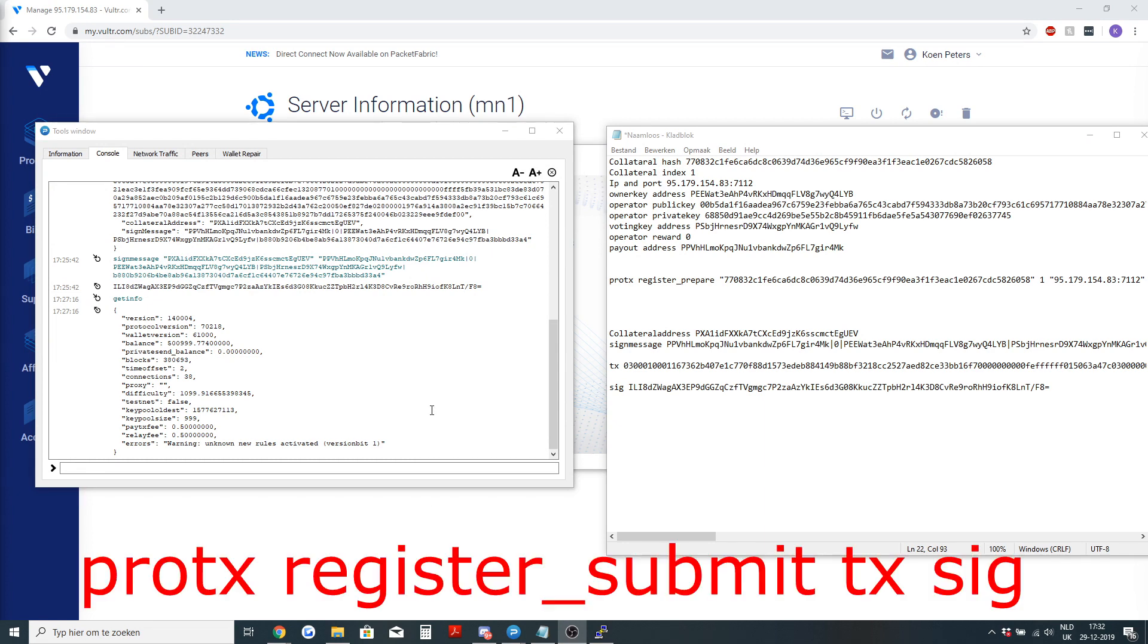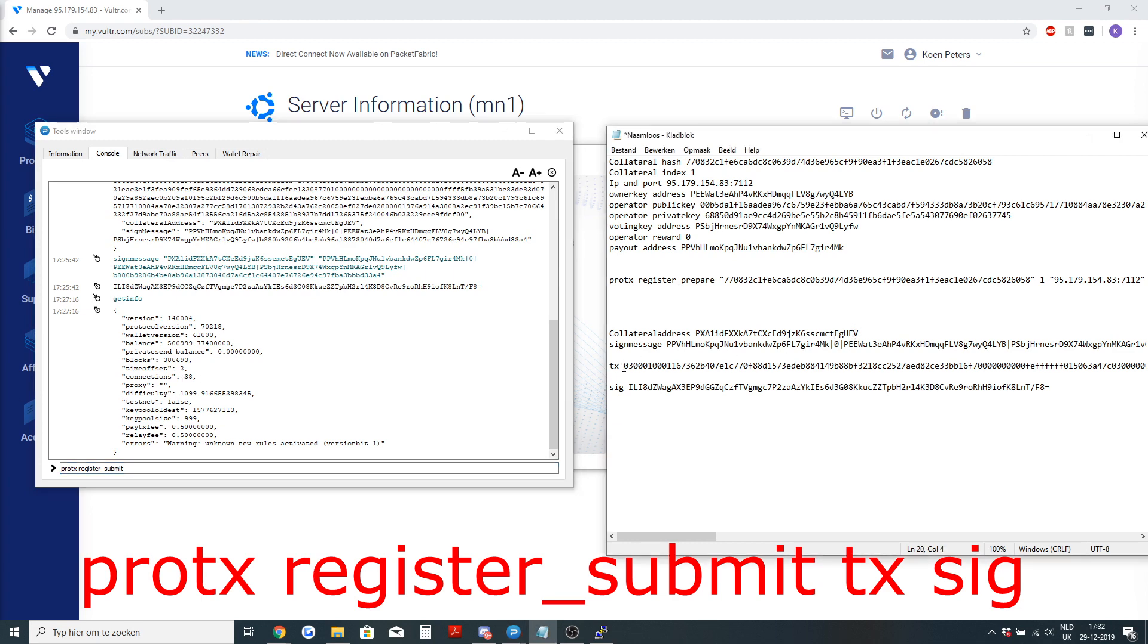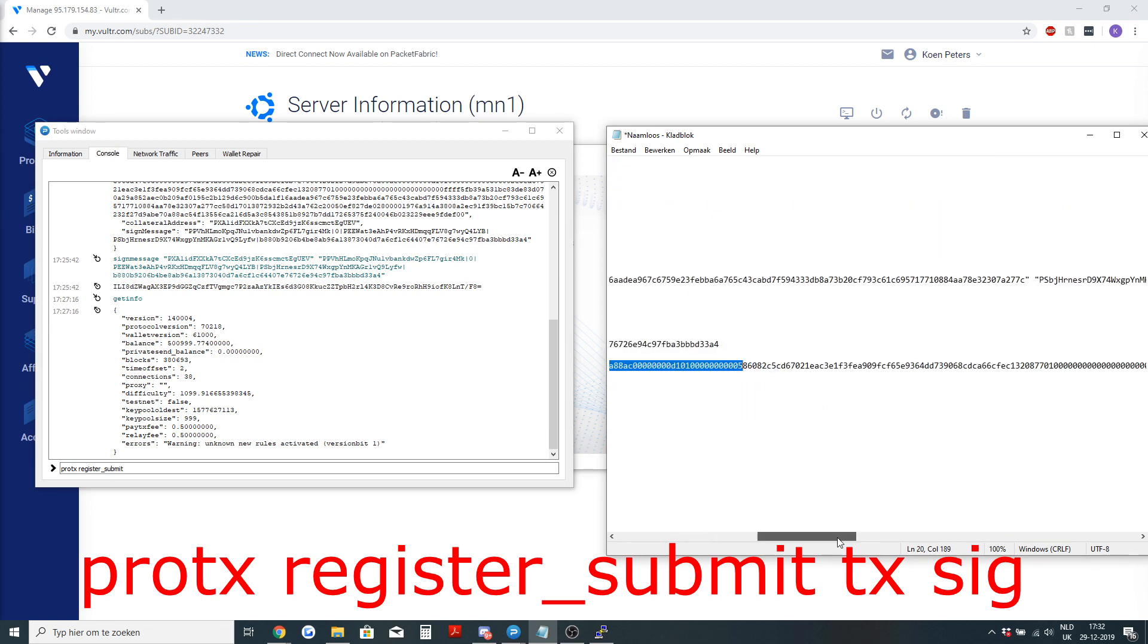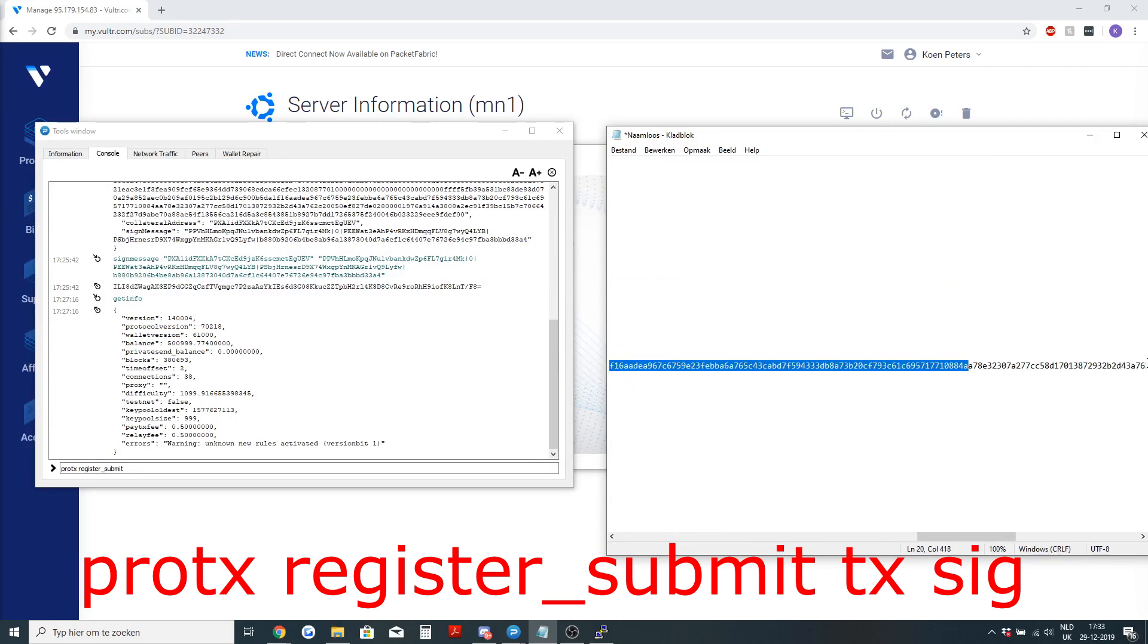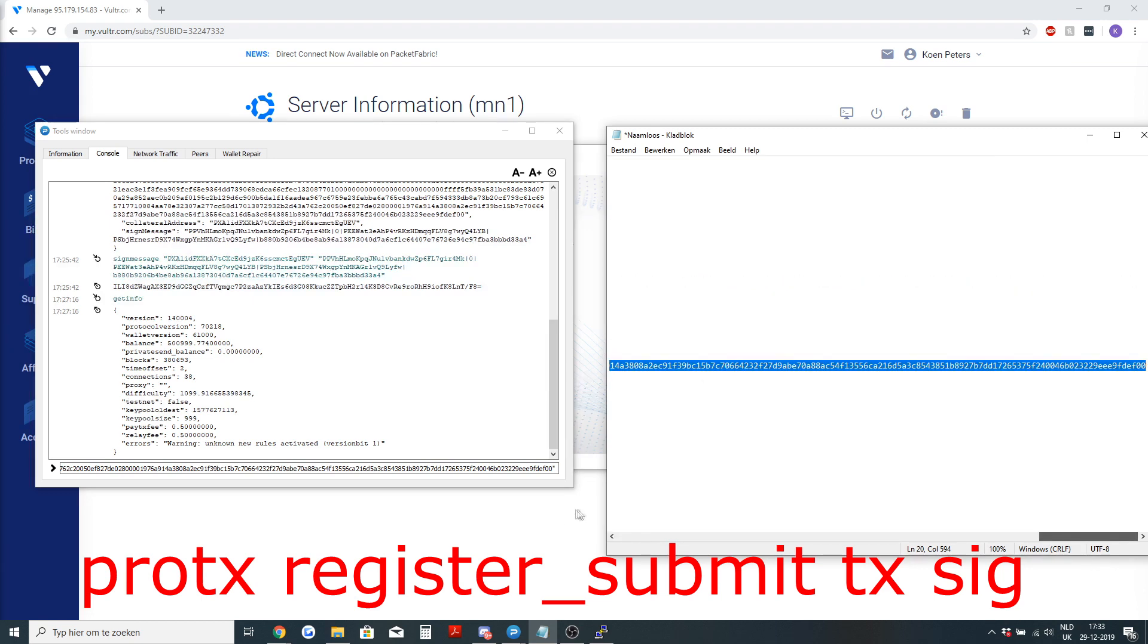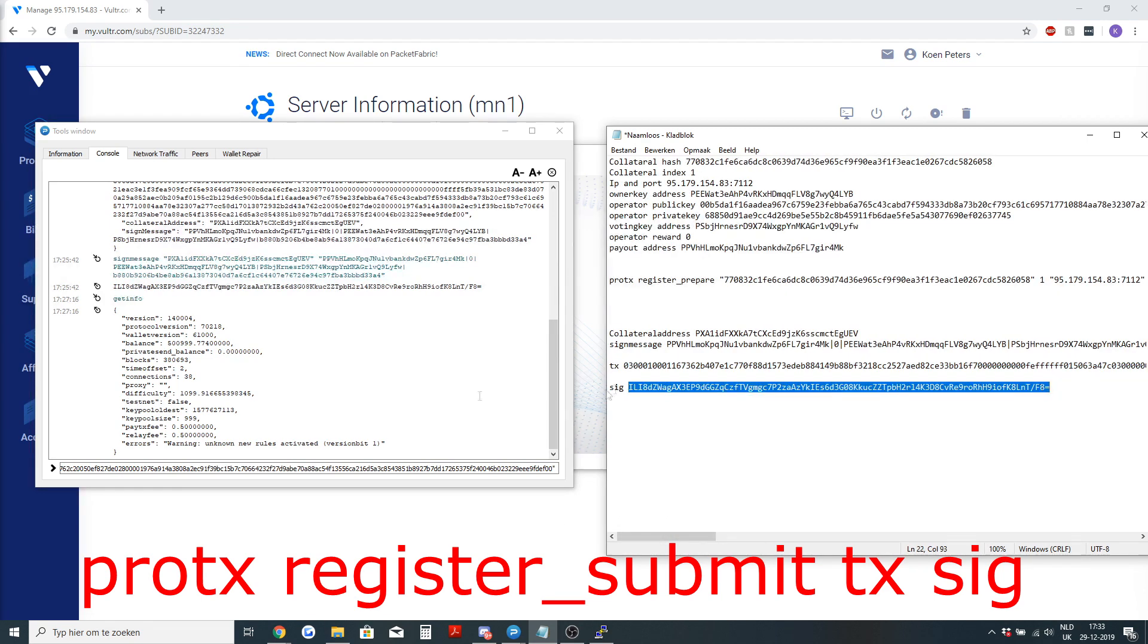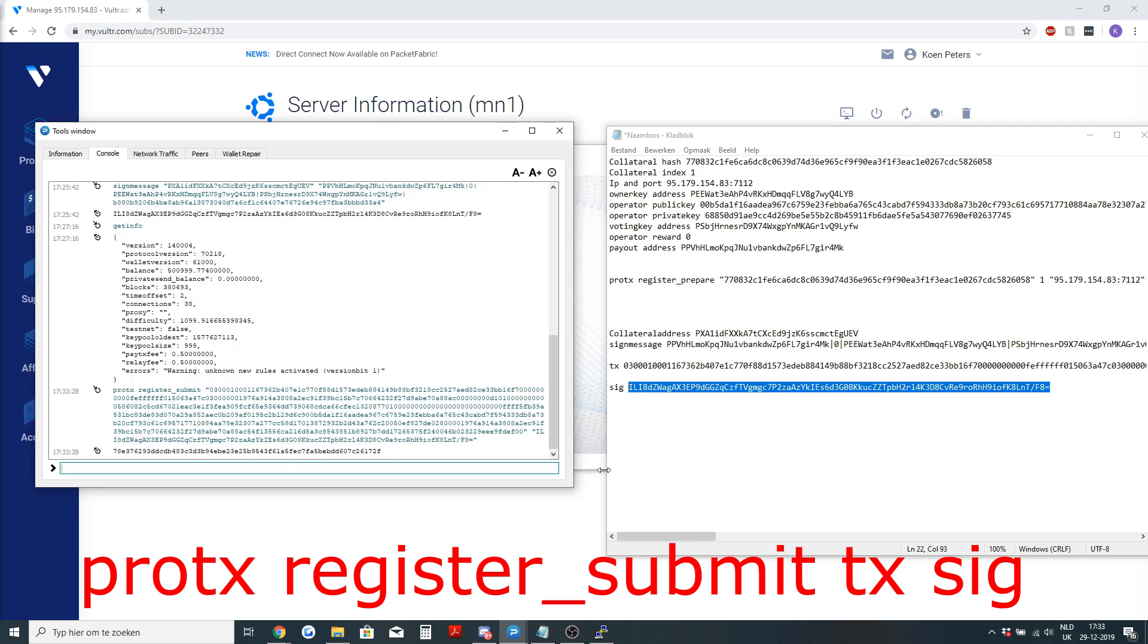The masternode is synced and now it's ready to do the last command to register the masternode. This is the command we need to do, it's protx register_submit. First it was prepare now it's submit. Then you will need the TX, that long very long string, and then you will need the SIG. Also between those little apostrophes and then you press enter.